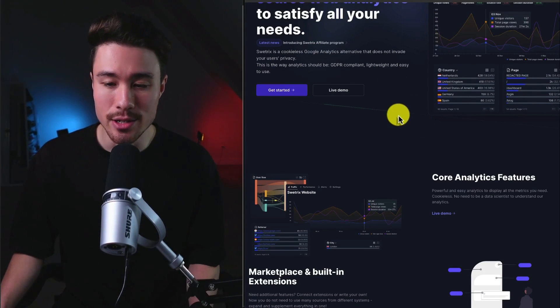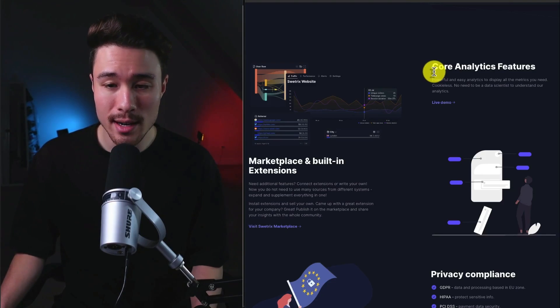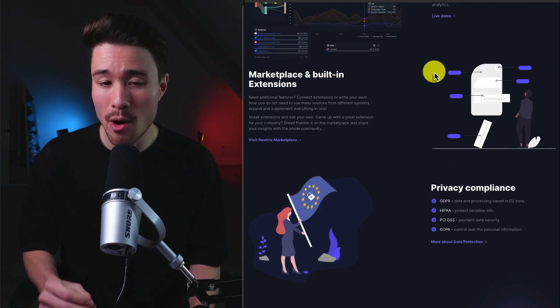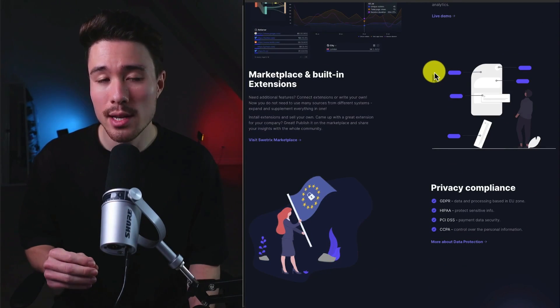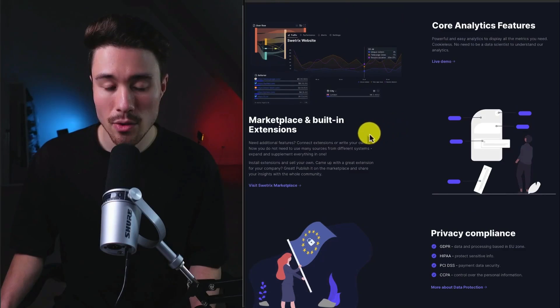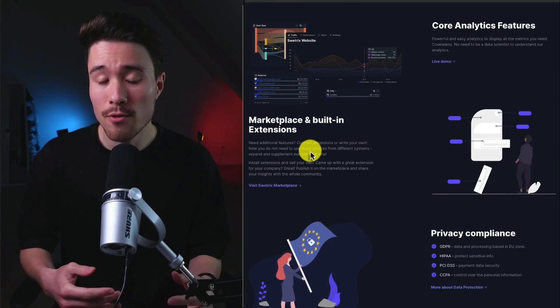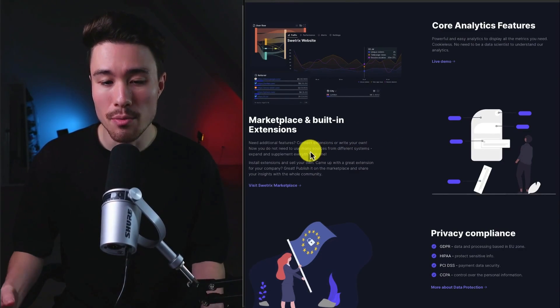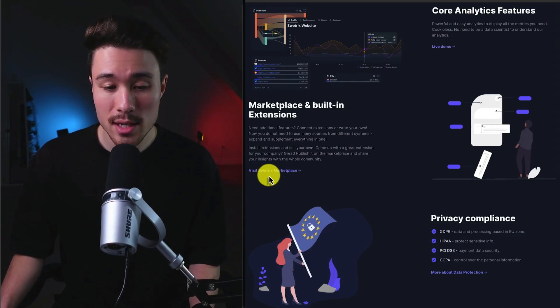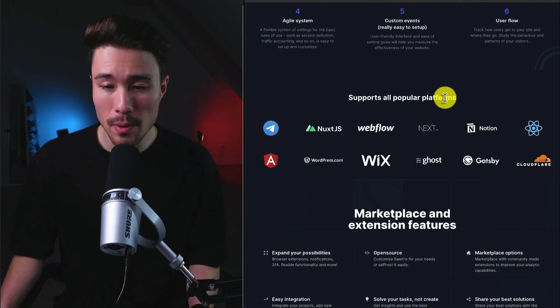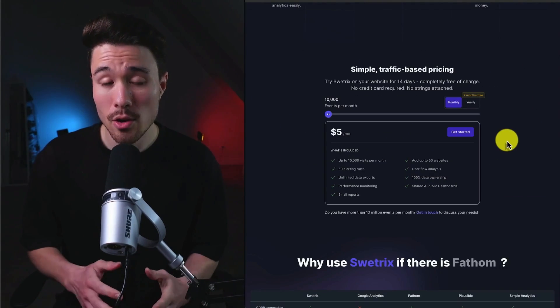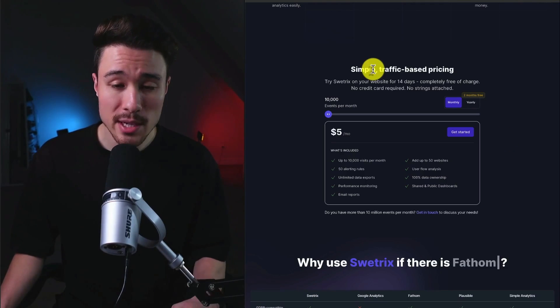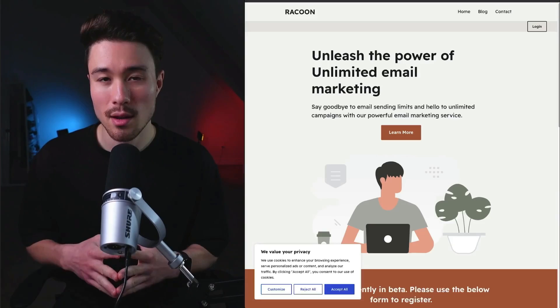It's going to have your core analytics features, and it's going to have marketplace as well as built-in extensions. They're also going to have a marketplace too, where different creators can create their own extensions to the product, then advertise it on the Sweatrix marketplace. It's going to support all popular platforms. And in terms of revenue generation, it's going to be simple traffic-based pricing.